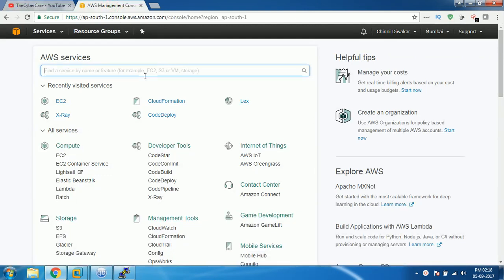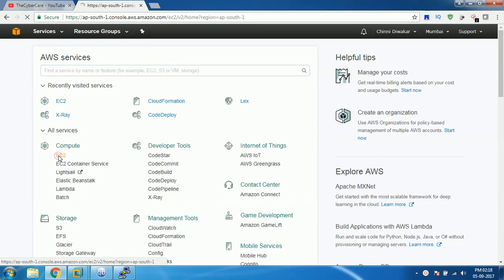If you don't have an account you have to create one, please check out the video in the description so that you can have an account. Once you create an account, come to the home page and under compute select EC2.